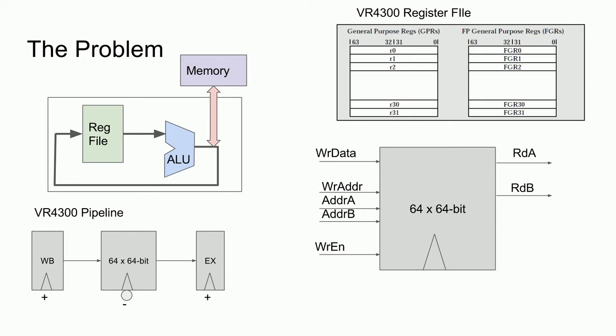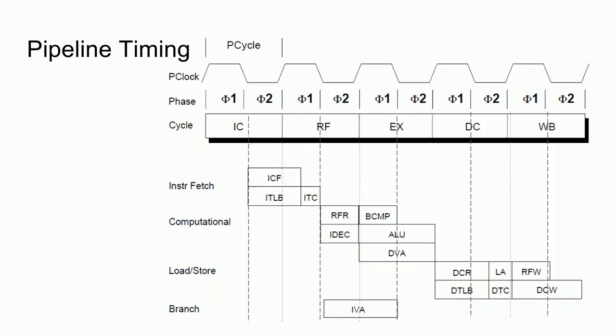Let's look at the VR4300 timing diagram to help us understand this in a little more detail. The CPU clock, or PClock, is broken down into phases, and I have extended the phase lines to help us see where the individual blocks line up. First thing to notice is that the instruction is not available until after the instruction fetch, and the register data needs to be read before the execution stage. You can see that we have a little block sitting between the two latches called the RFR, or register file read block, which has a length of a single phase, or half of a PClock cycle. This is the half-cycle read that I mentioned.